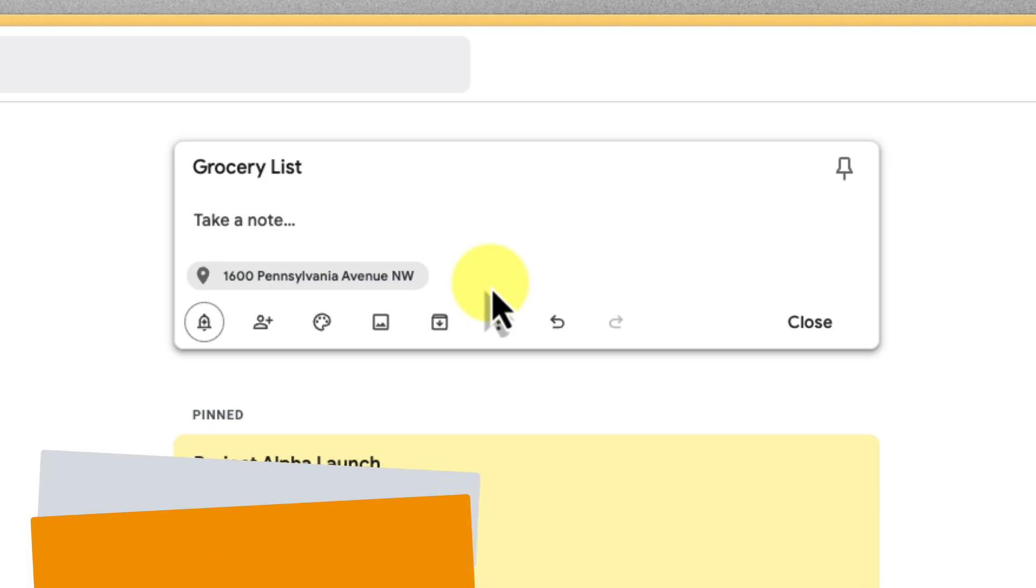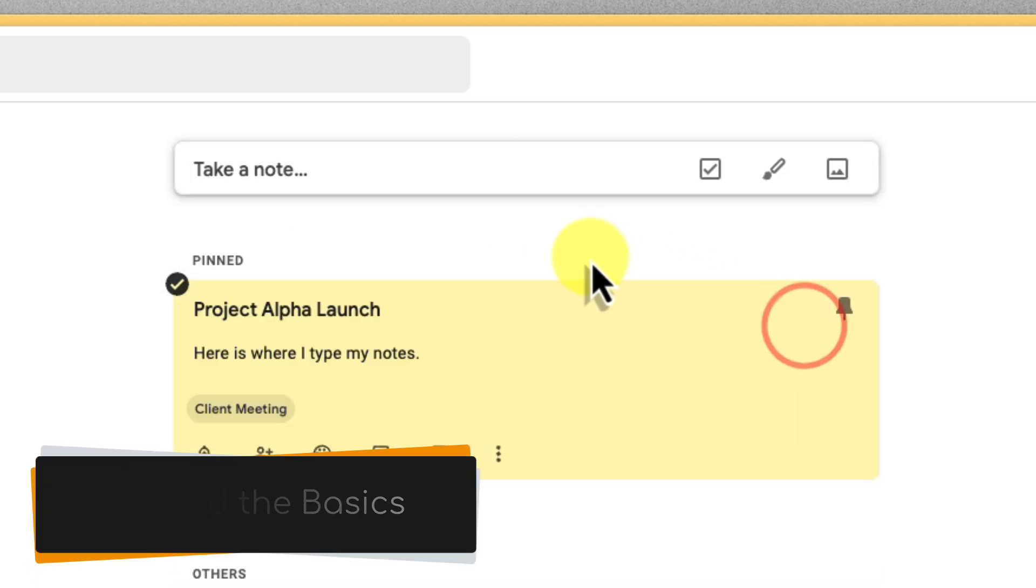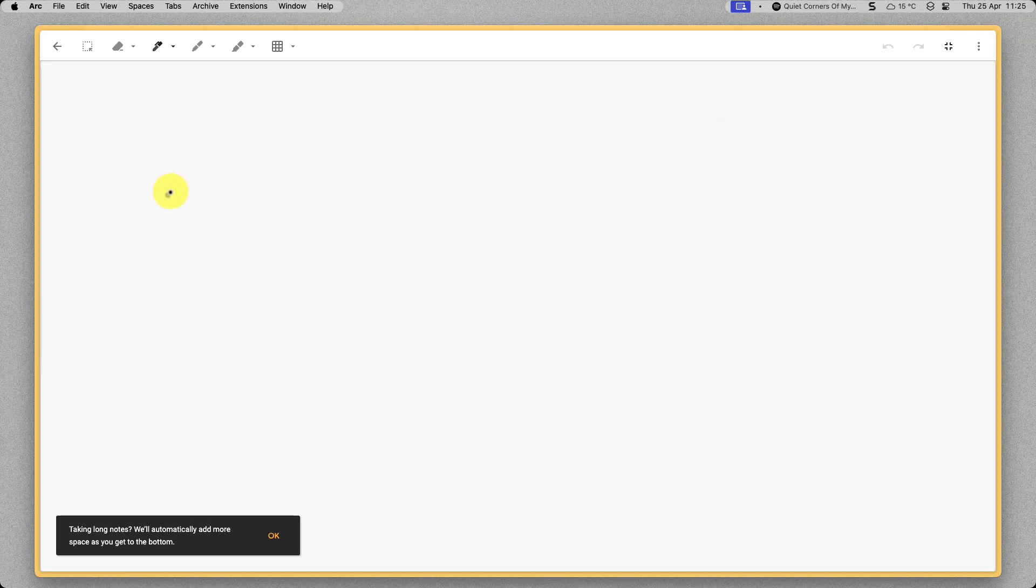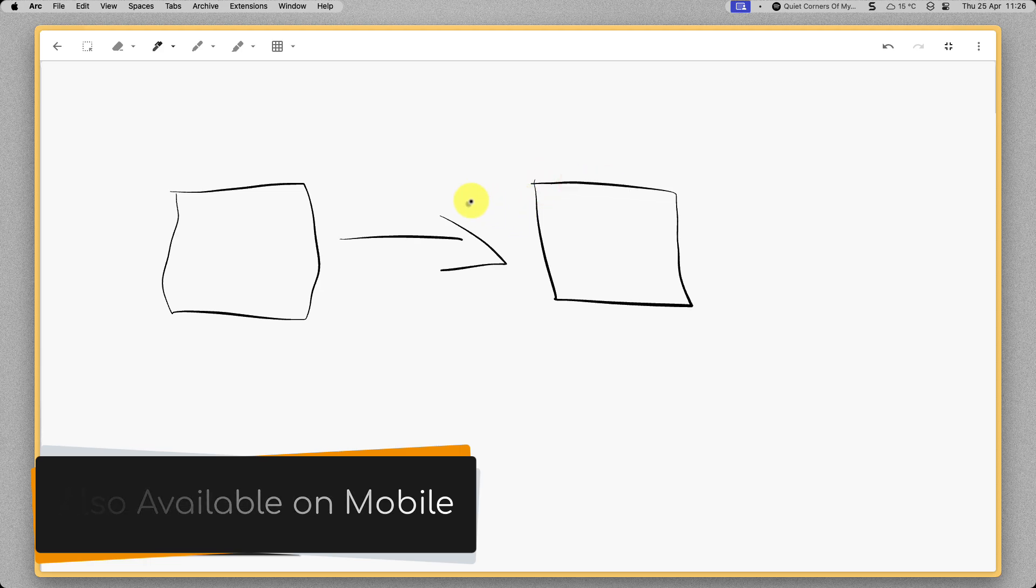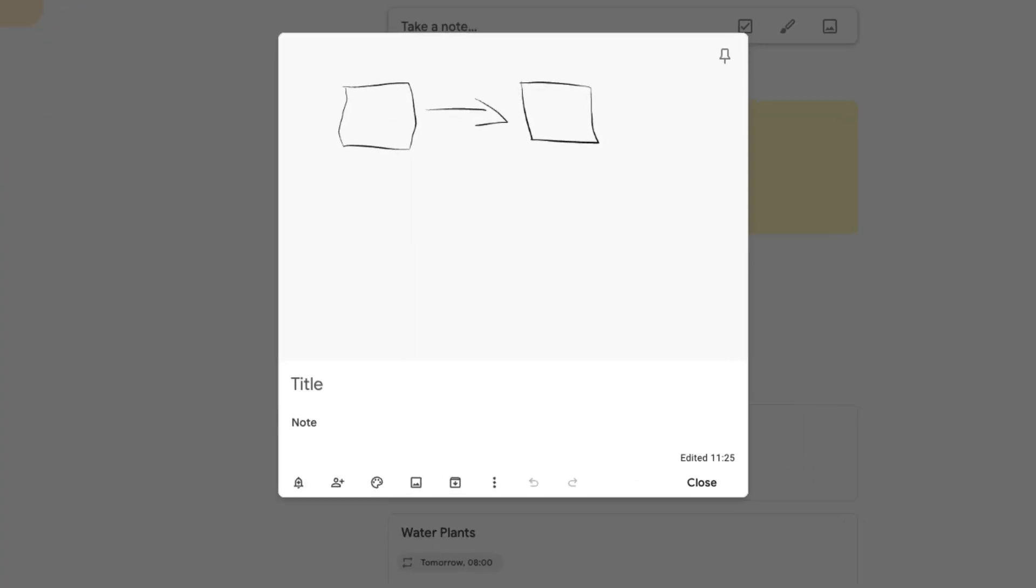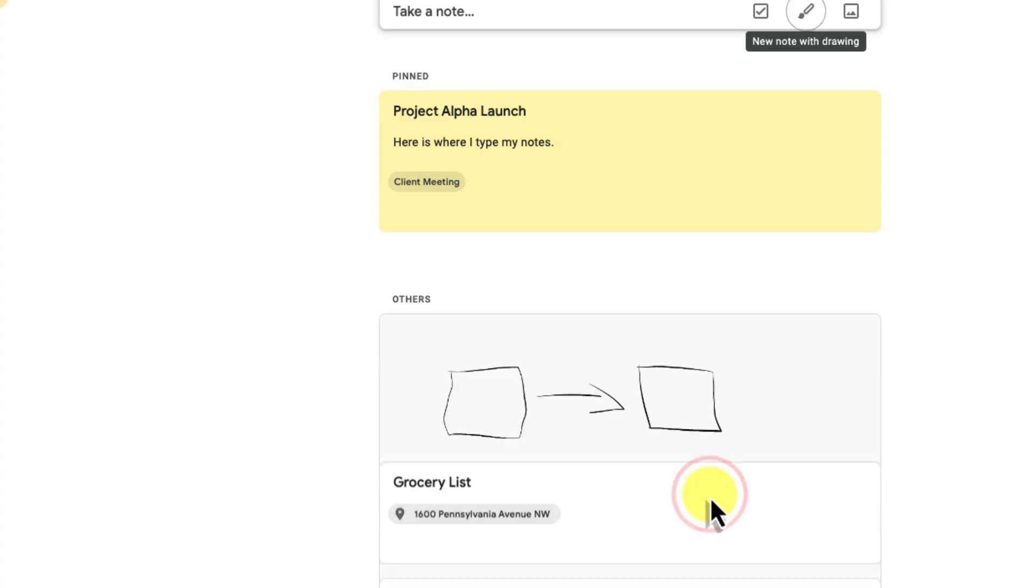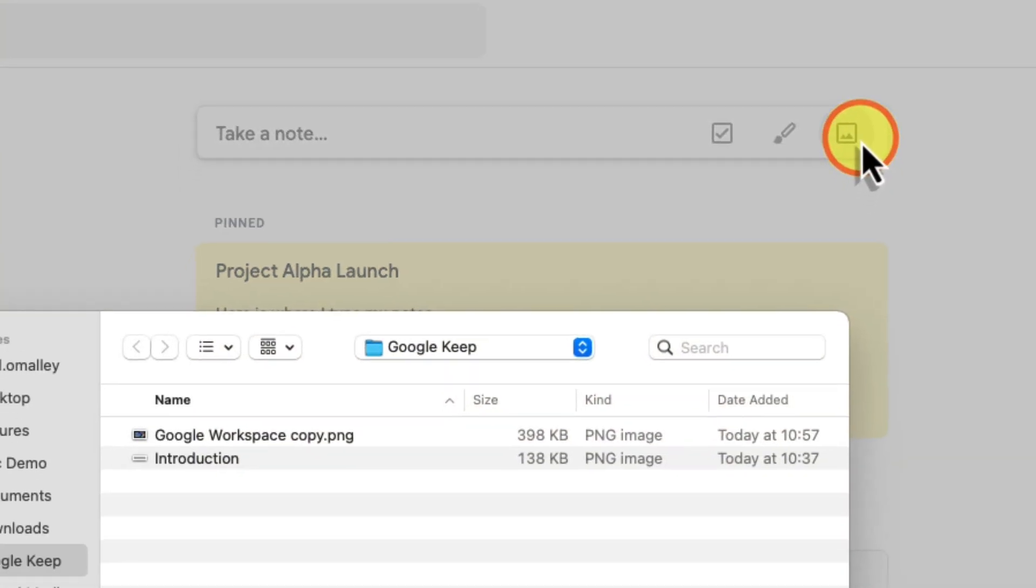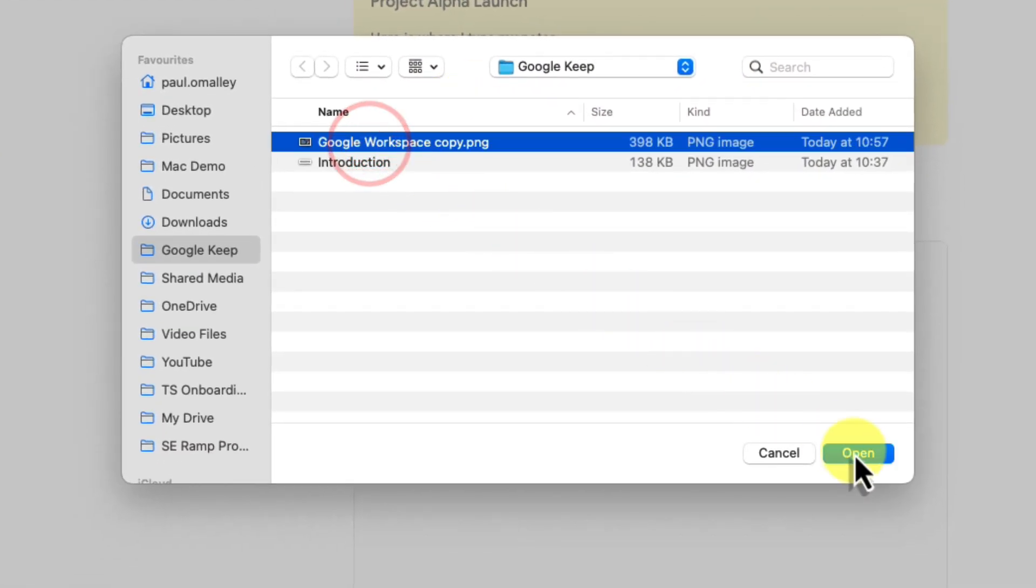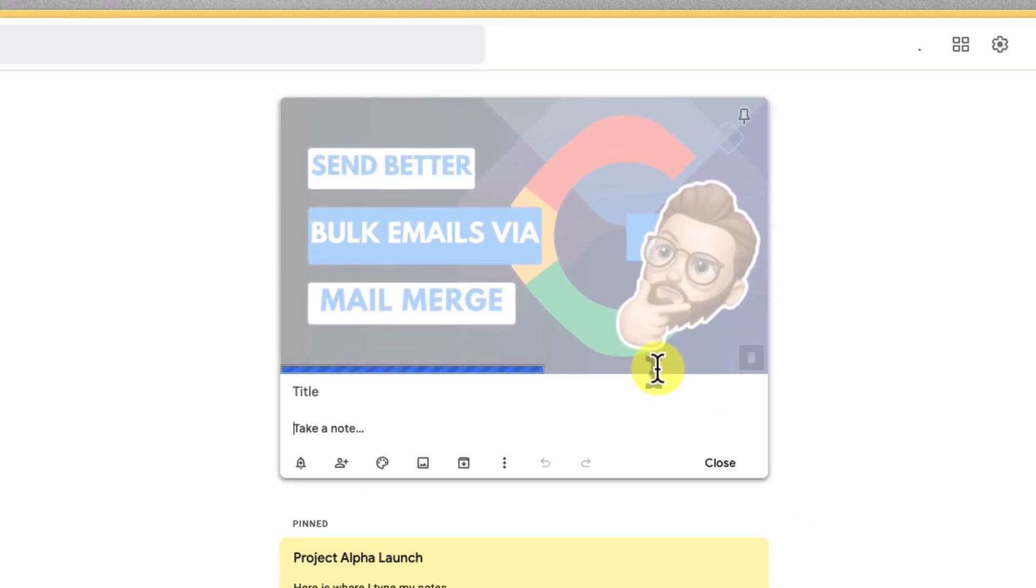Now let's unlock some of the more advanced features that can make Google Keep a true powerhouse. Let's think outside the box with the drawing tool. It's great for more than just random drawings. Sketch out a quick flow chart to visualize a process, diagram steps in a recipe, or illustrate a concept for school or work. Click on the image icon here and then upload a photo that inspires you or one that complements your project notes.